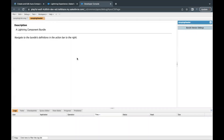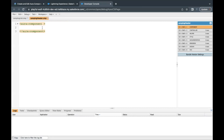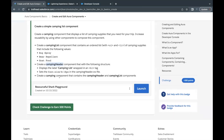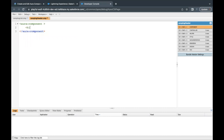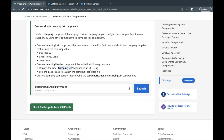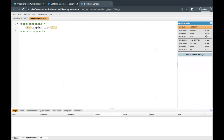I'll just click Submit to create the campingHeader component. Inside this component, we simply need to add a heading inside an h1 tag. I'll copy the label 'Camping List' from the challenge, go back here, add the h1 tag, and paste 'Camping List' inside it. We also need to provide CSS in the campingHeader CSS file.